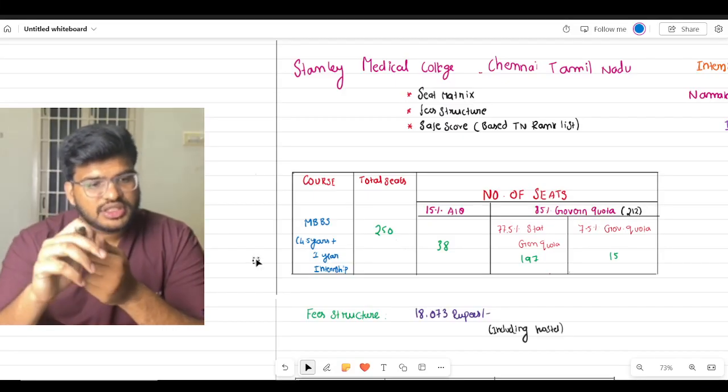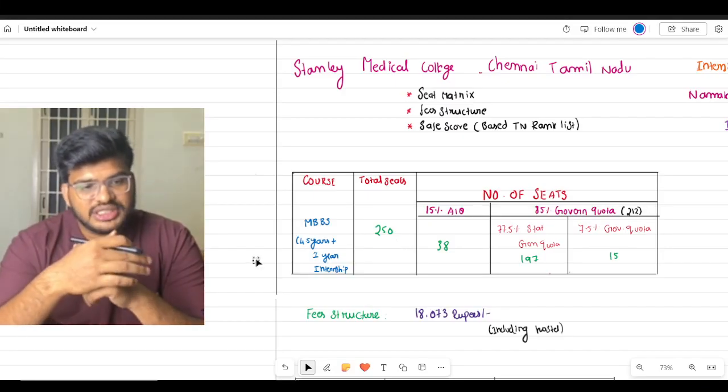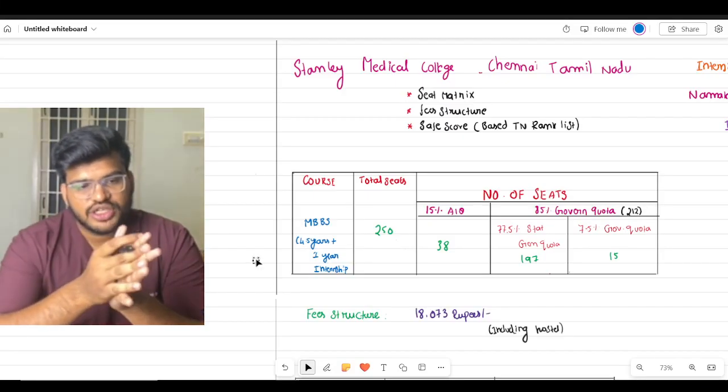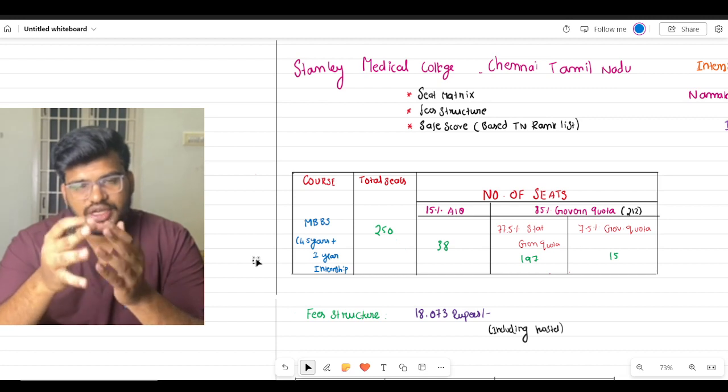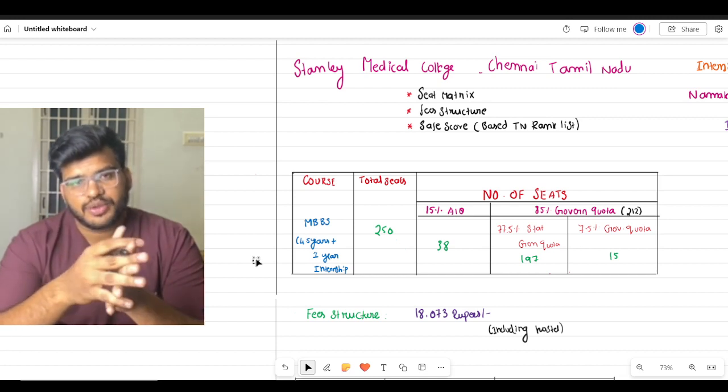Hello guys, I am Dr. Rajkamal. In this video, I am from Stanley Medical College. I have the safe score and community ranking that I will share so you can understand.